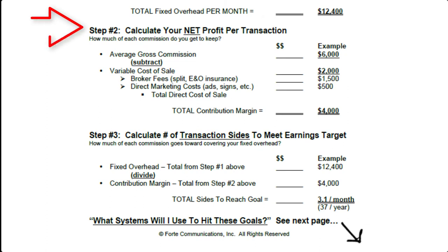Step two: you want to calculate your net profit per transaction. And this will get you what's called a contribution margin — how much of each commission that you get will go towards paying for your fixed overhead. So you can see there's a blank.